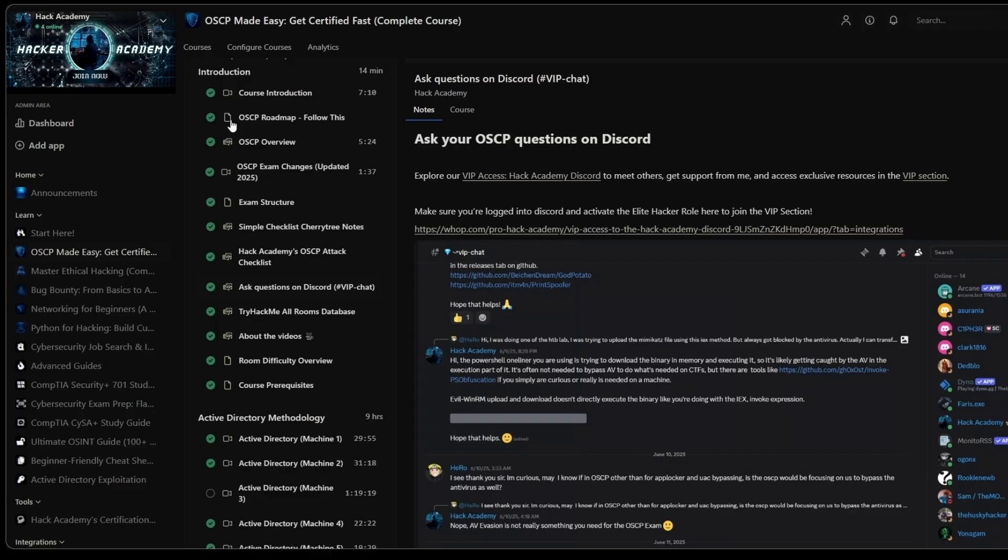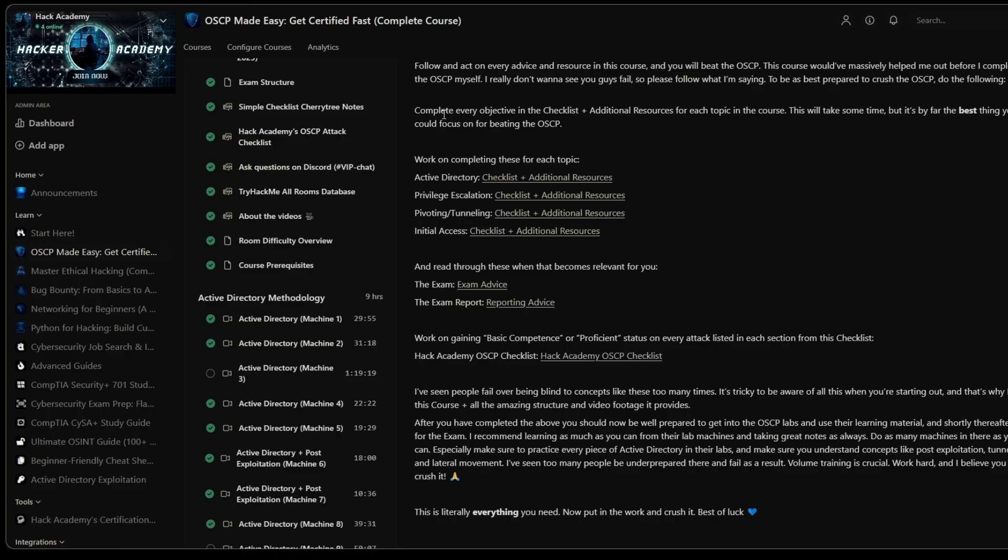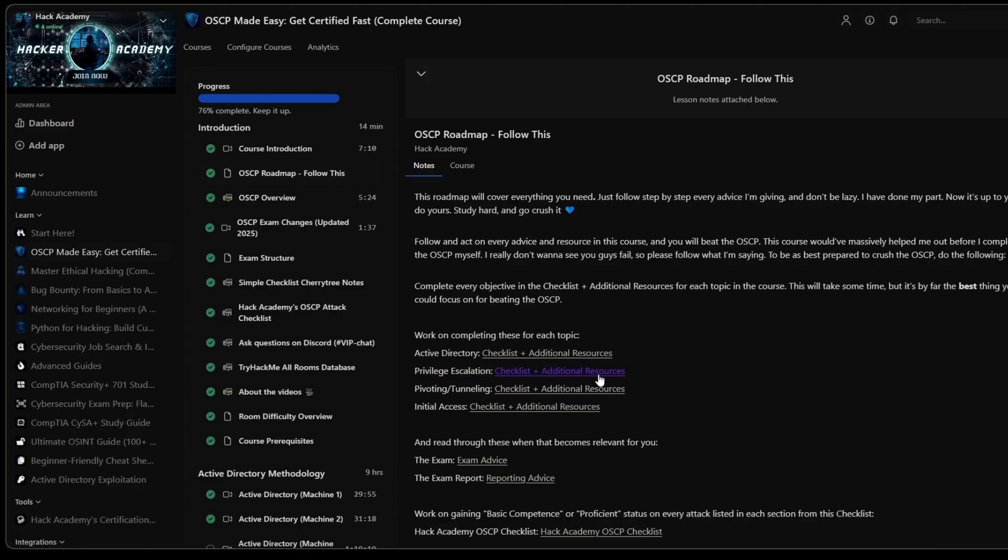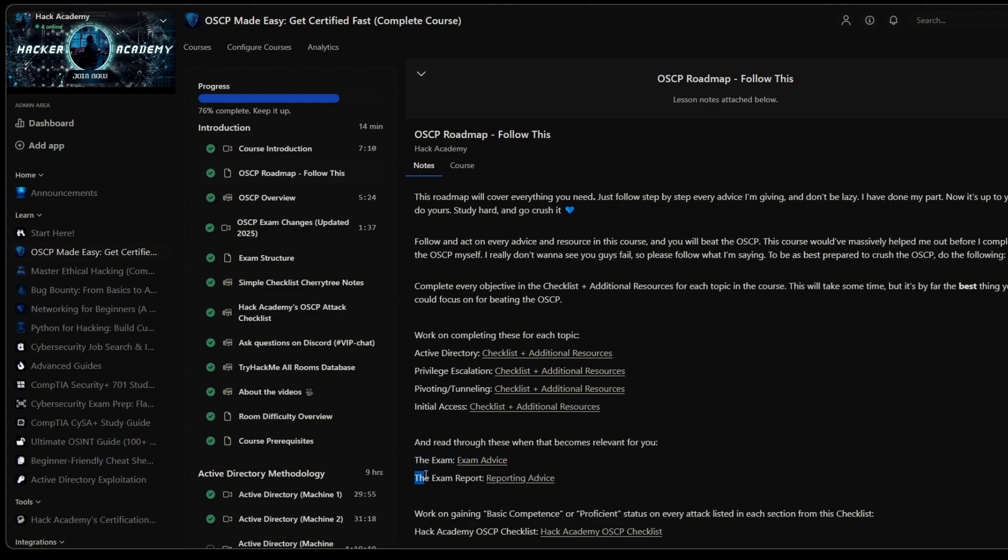We also have this entire roadmap right here with a bunch of action steps and cheat sheets inside all of these hyperlinks. Once you have completed all of them, you know for a fact that you will be ready to get into the OSCP exams and absolutely crush it.